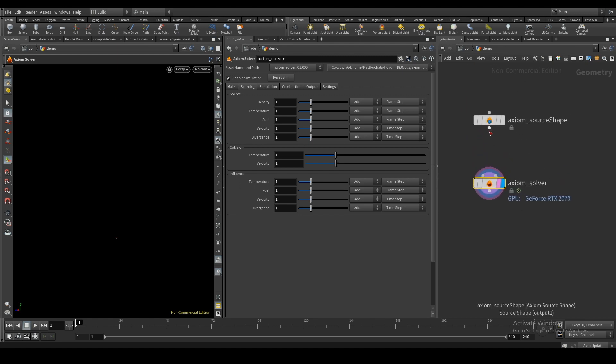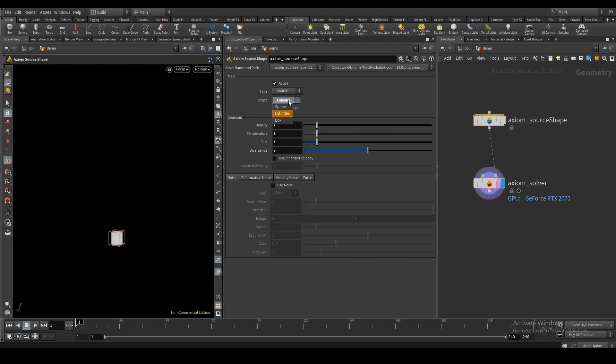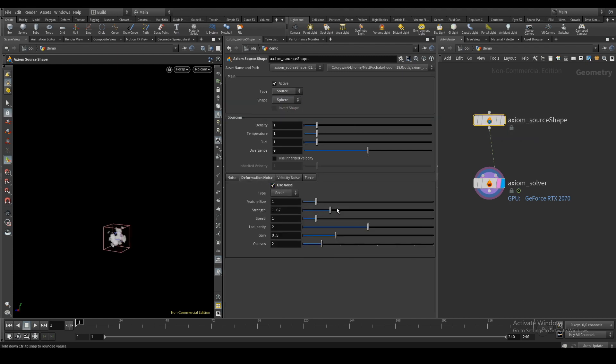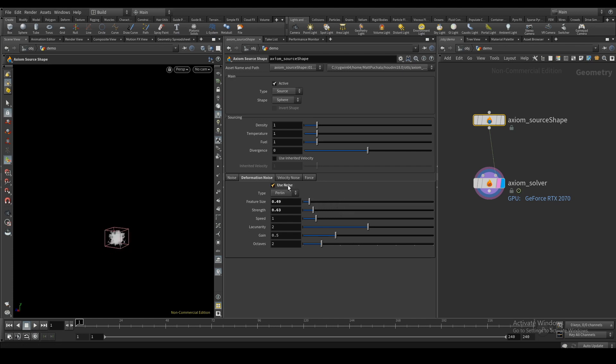Besides VDBs, the solver also comes with a source shape node. The advantage is that it's faster than VDBs, but limited to simple shapes. You can, however, add noise to break it up.